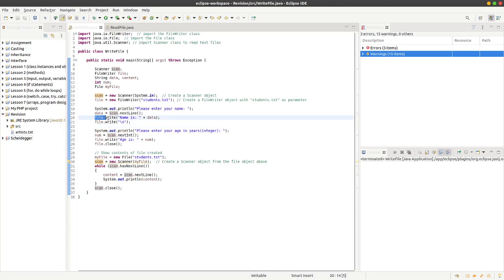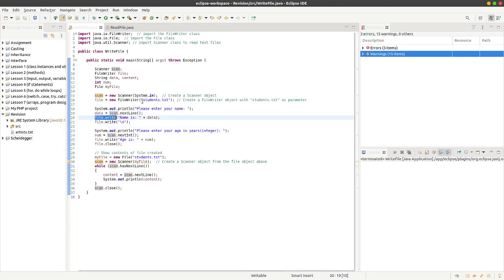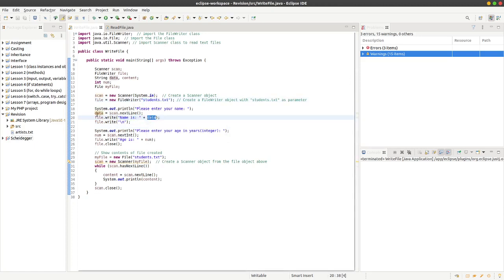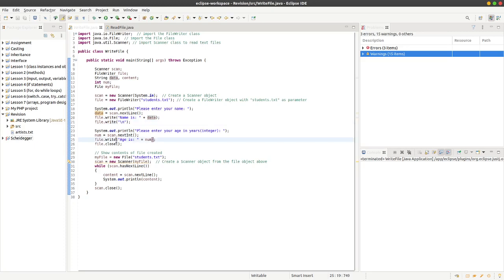Then we can write to the text file students.txt. We can write name, which is just a string literal, plus data, which is what we put in on the keyboard, and then we can write a new line, just a blank line underneath it.